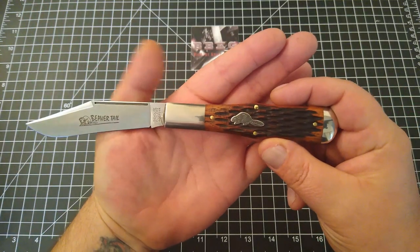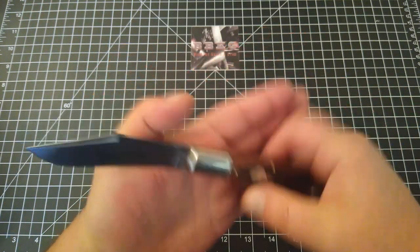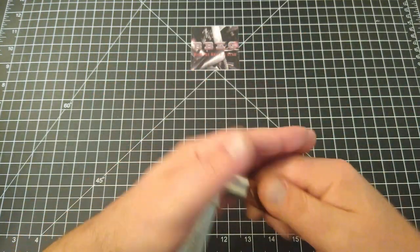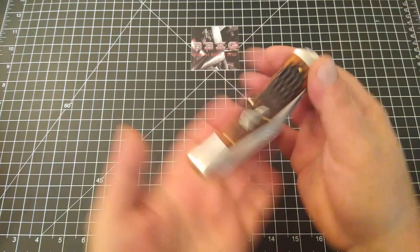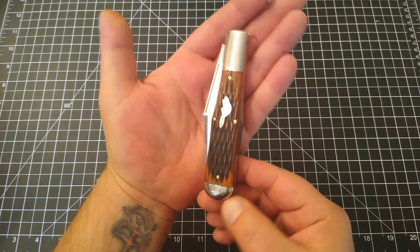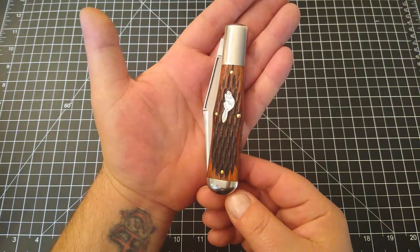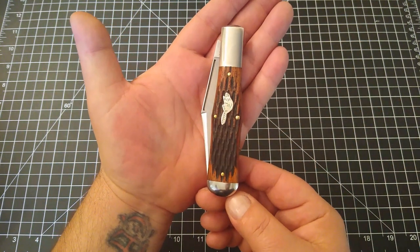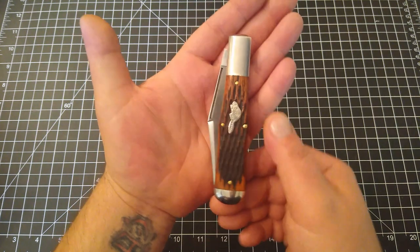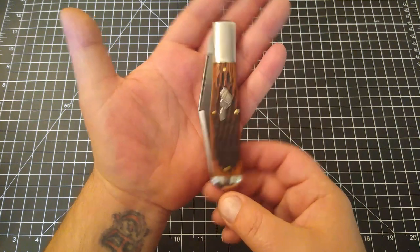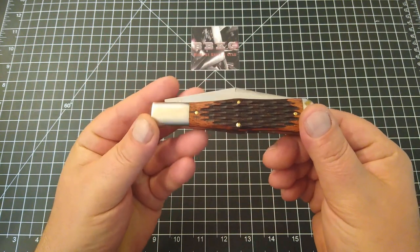Absolutely gorgeous. Love this handle shape, it's almost that Coke bottle style handle shape. Just an outstanding piece.